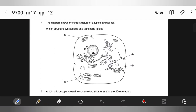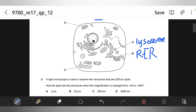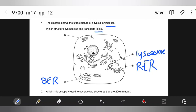The diagram shows the ultrastructure of a typical animal cell — which structure synthesizes and transports lipids? Option A is a lysosome. Option B is rough endoplasmic reticulum, which does not synthesize lipids; it synthesizes proteins. Option C is smooth endoplasmic reticulum, and smooth ER synthesizes lipids, so C might be the right answer. Option D is mitochondria. That means C is our correct option.